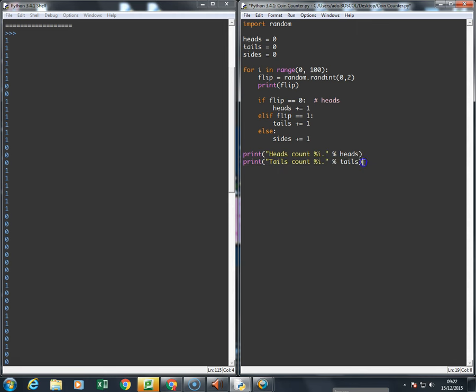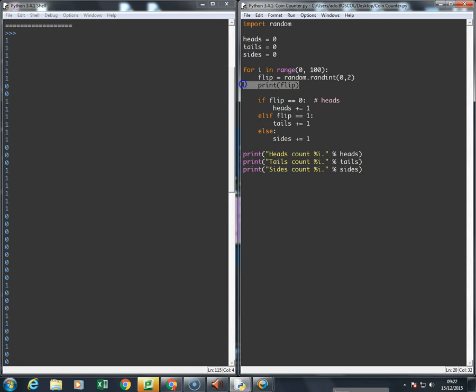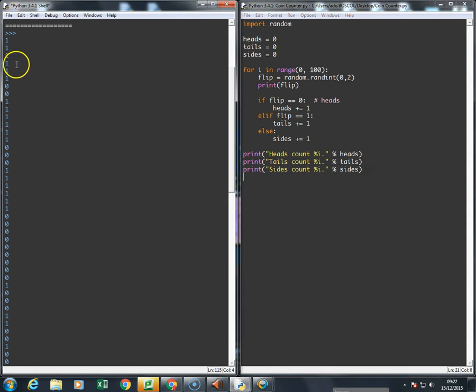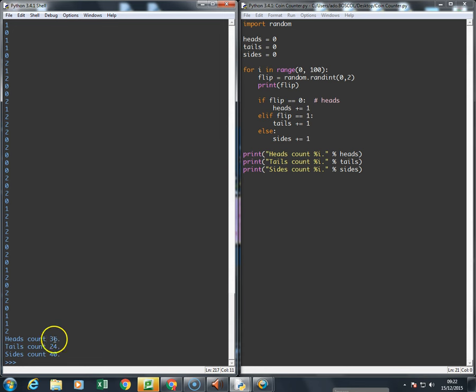I can then print the number of sides as well, so I'll just go sides and change this to sides. Run the program. I'll leave the print flip in there for now so you can see it. You should see numbers one, zero, one, and two. And now we've got heads being... wow, it landed on its side more than anything else. We've got 33 on heads, 24 on tails, and 40 on sides.